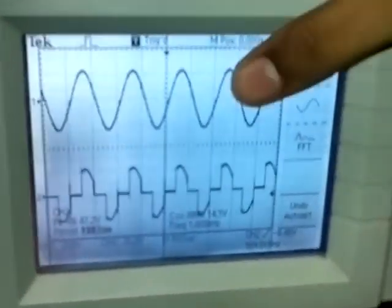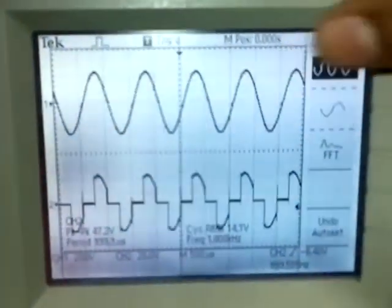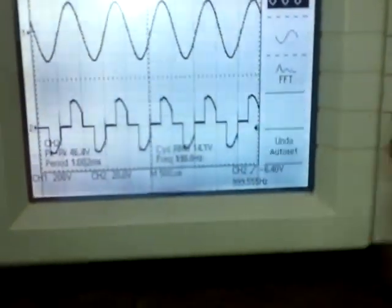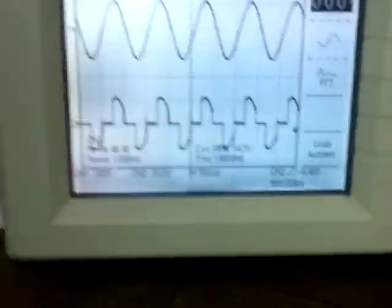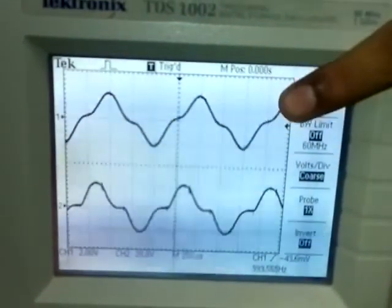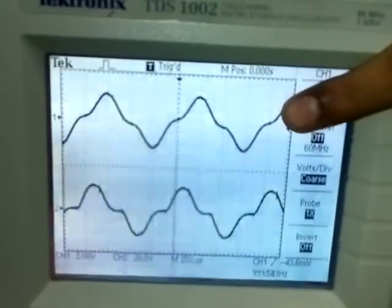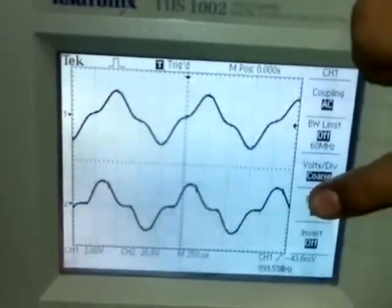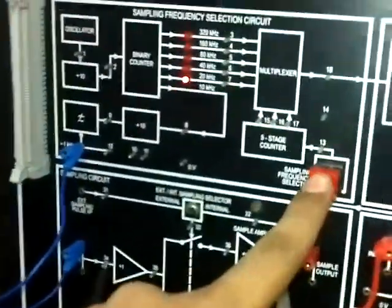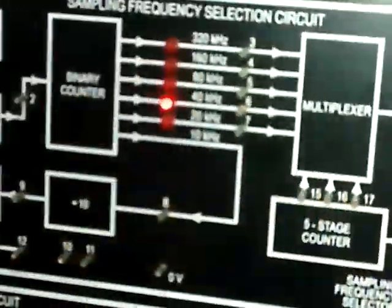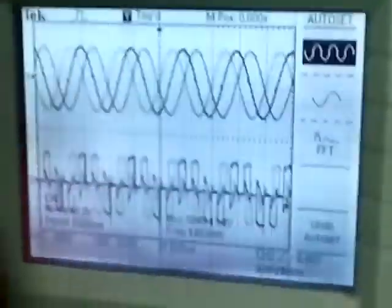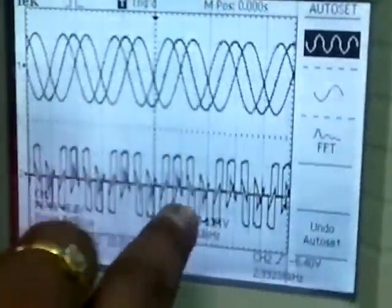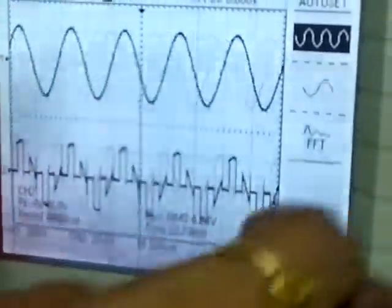As you can see here, this is the modulating signal, this is the sampled output, this is the second order low pass filter output, and this is the fourth order low pass filter output. Now with the help of the sampling frequency selector we select 20 kHz, and we can see that the number of samples per cycle has been increased.